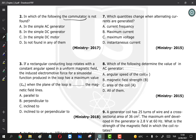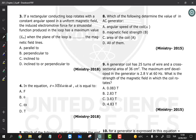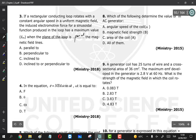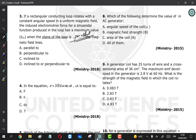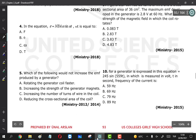Question 3: if a rectangular conducting loop rotates with a constant angular speed in a uniform magnetic field, the induced EMF is a sinusoidal function. The EMF has a maximum value when the plane of the loop is parallel to the magnetic field, because at that orientation the rate of change of magnetic flux is maximum, so the EMF is maximum. The answer is B.